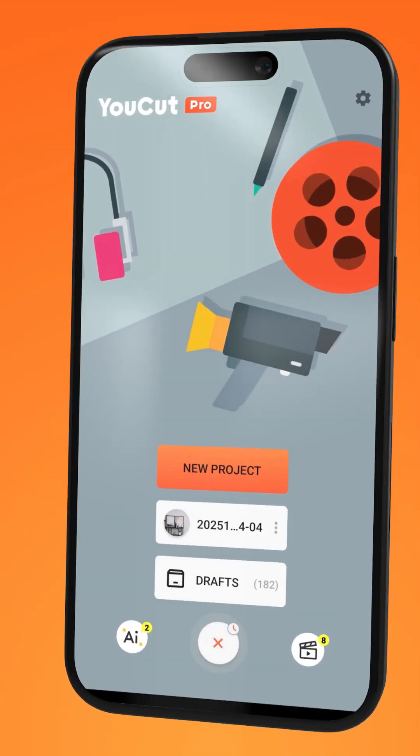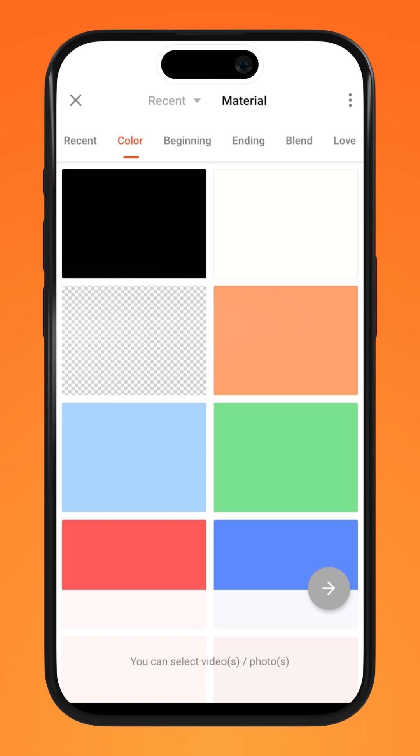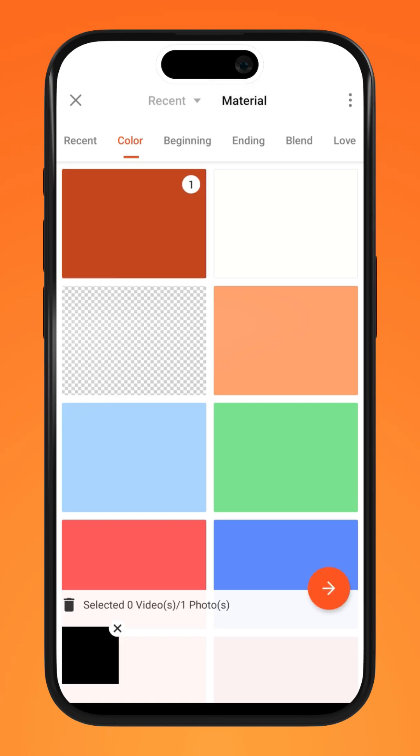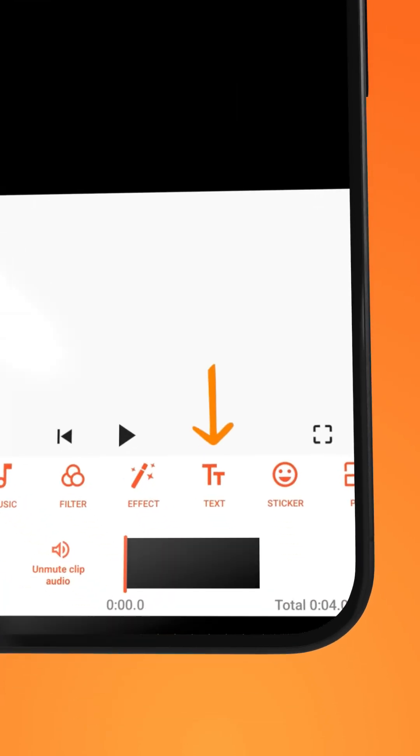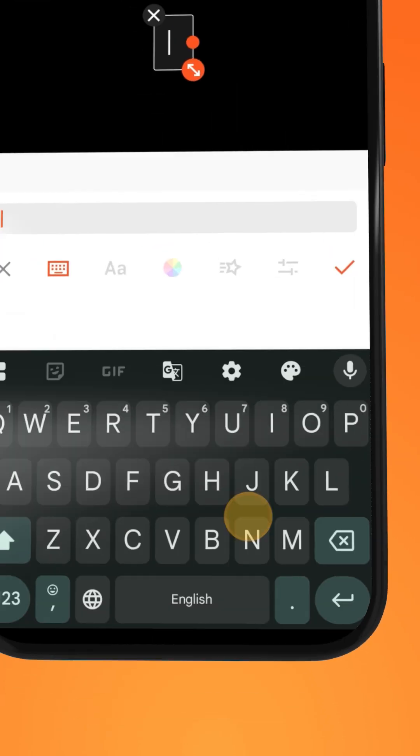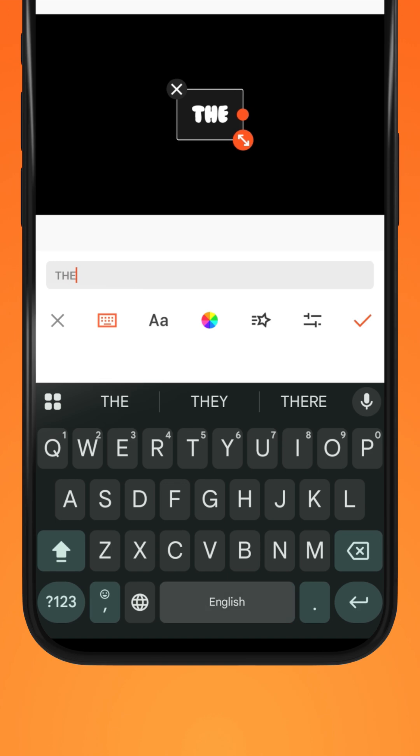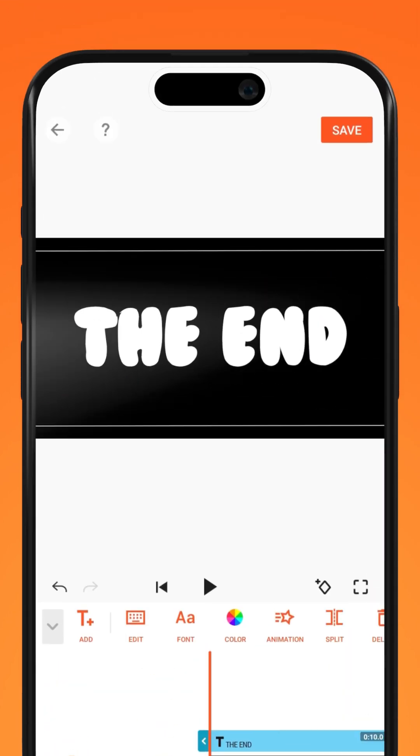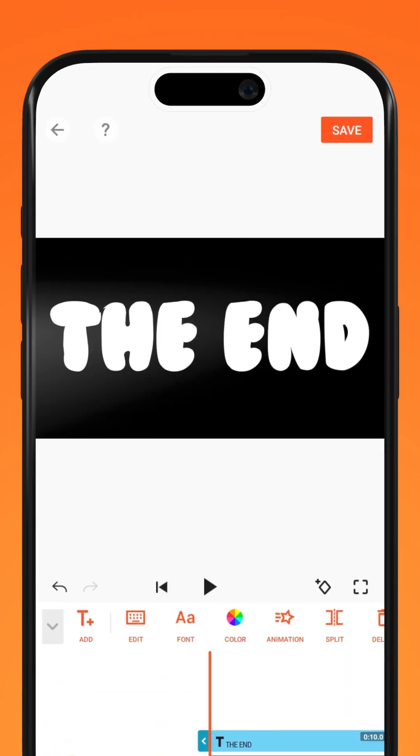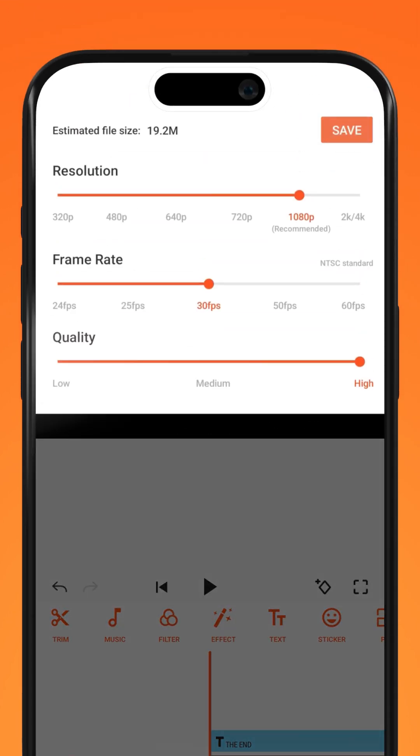Over onto your YouCut app and create a new project with a blank background. Tap on text and type in your word in white. Scale and adjust the duration. Tap Save to Export.